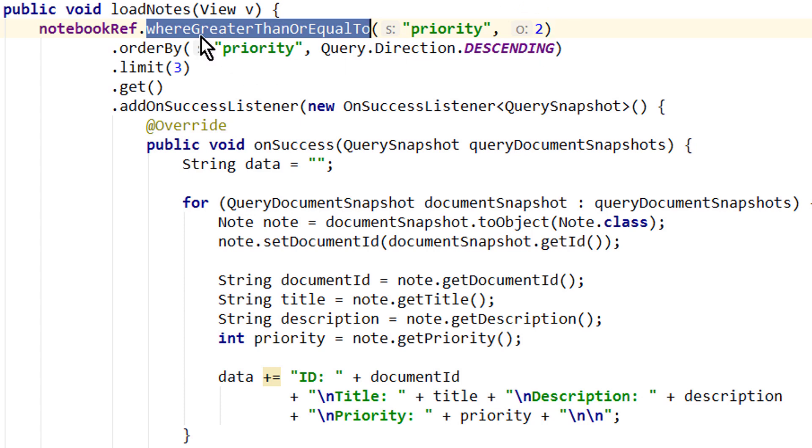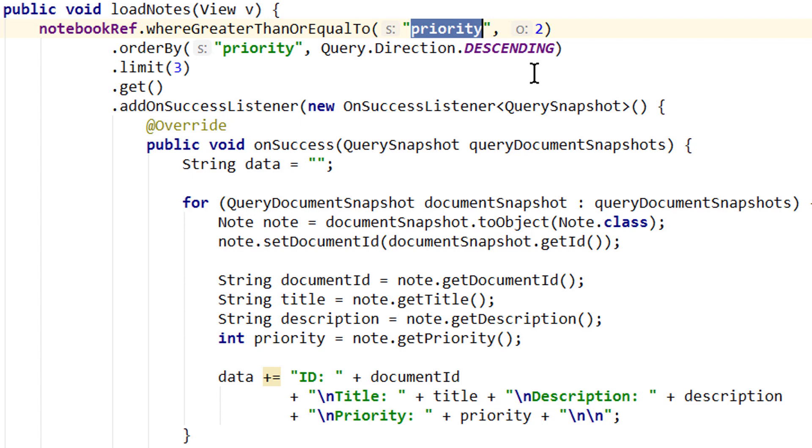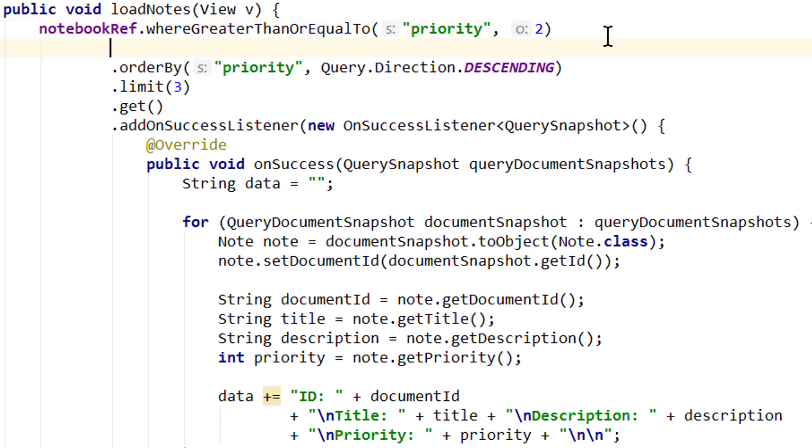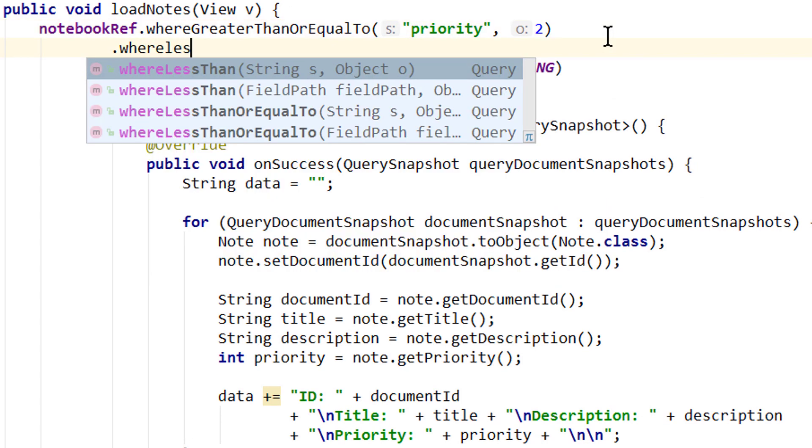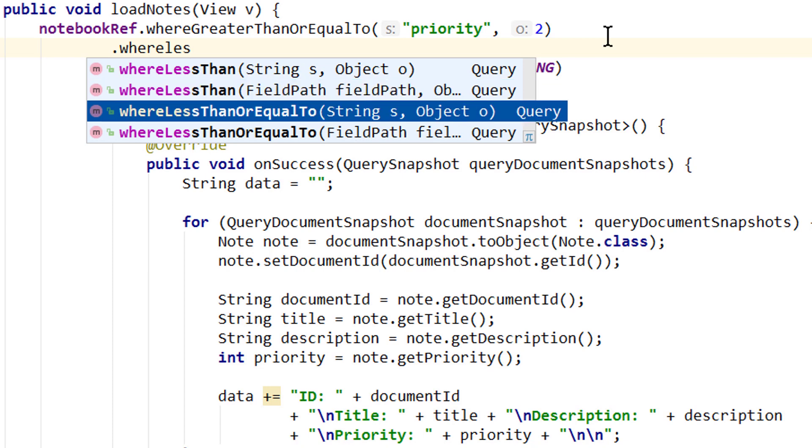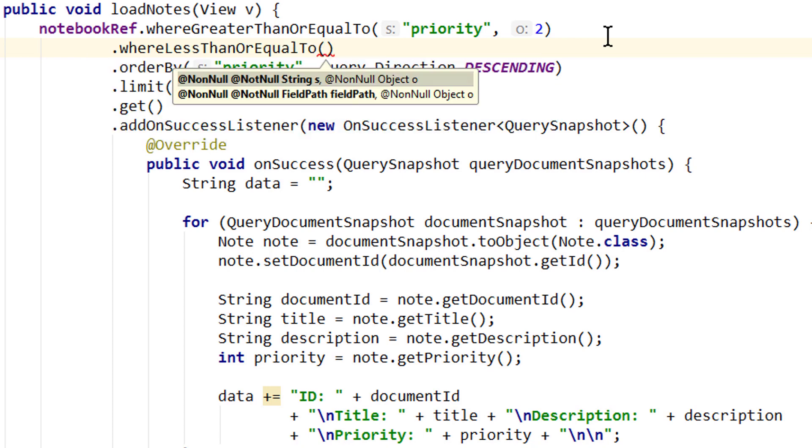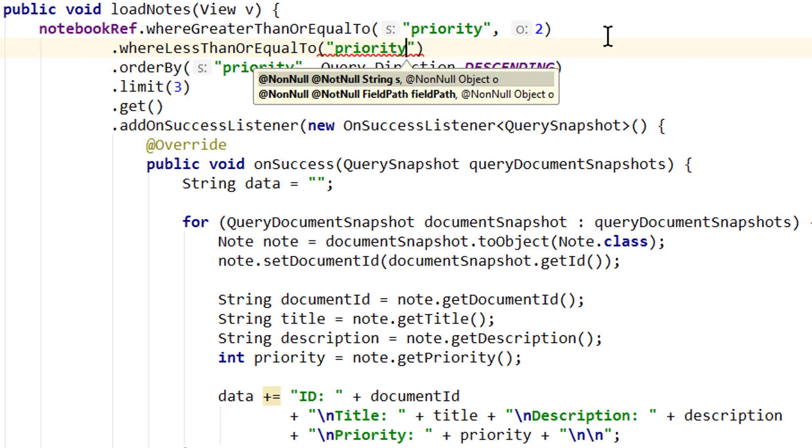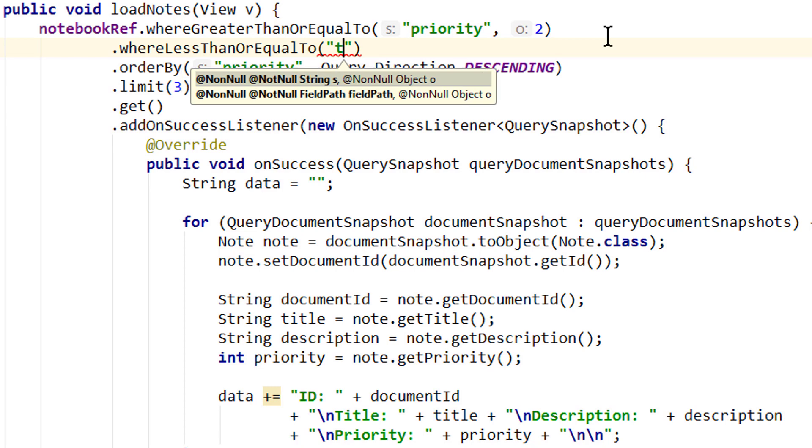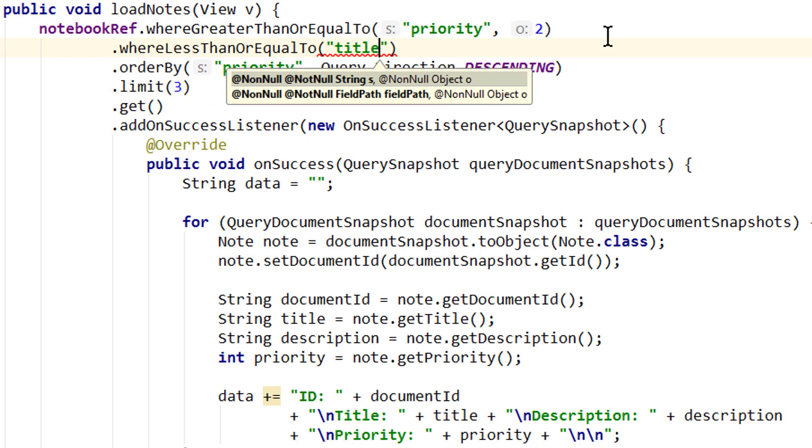Multiple range operators like this one here where greater than or equal to can only be used on the same field in one query. So if we for example would add where less than or where less than or equal to we could only pass priority here as well. If we would try to pass something else like title our app would crash at runtime.